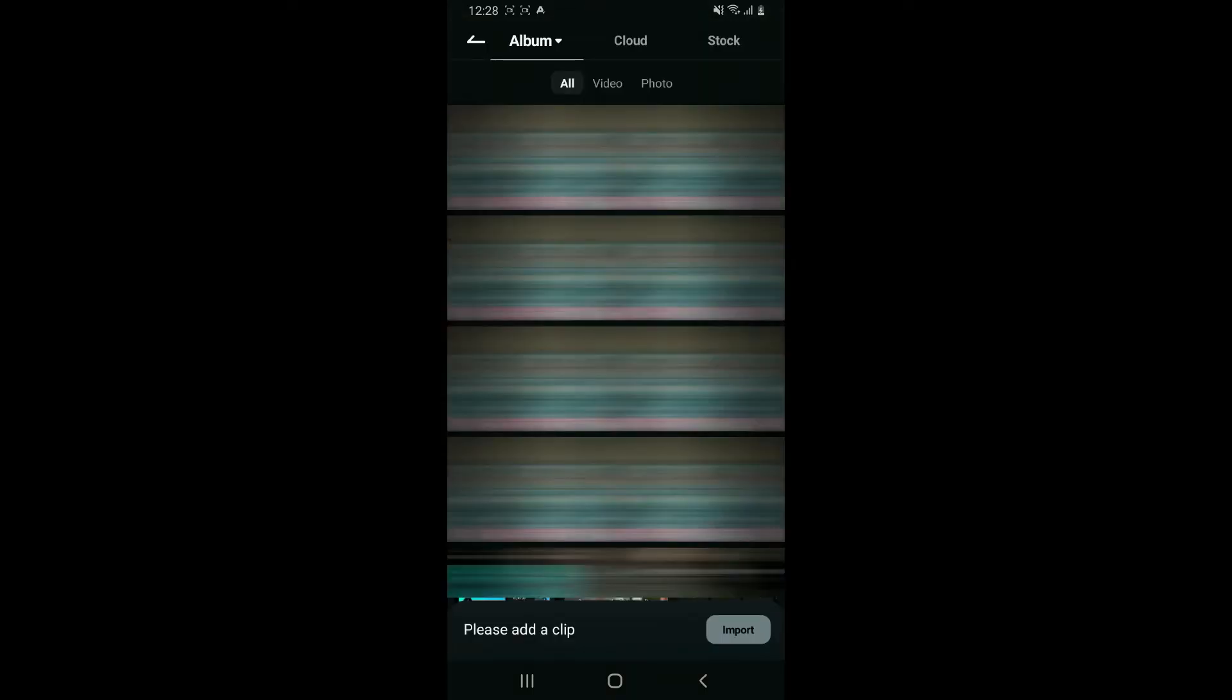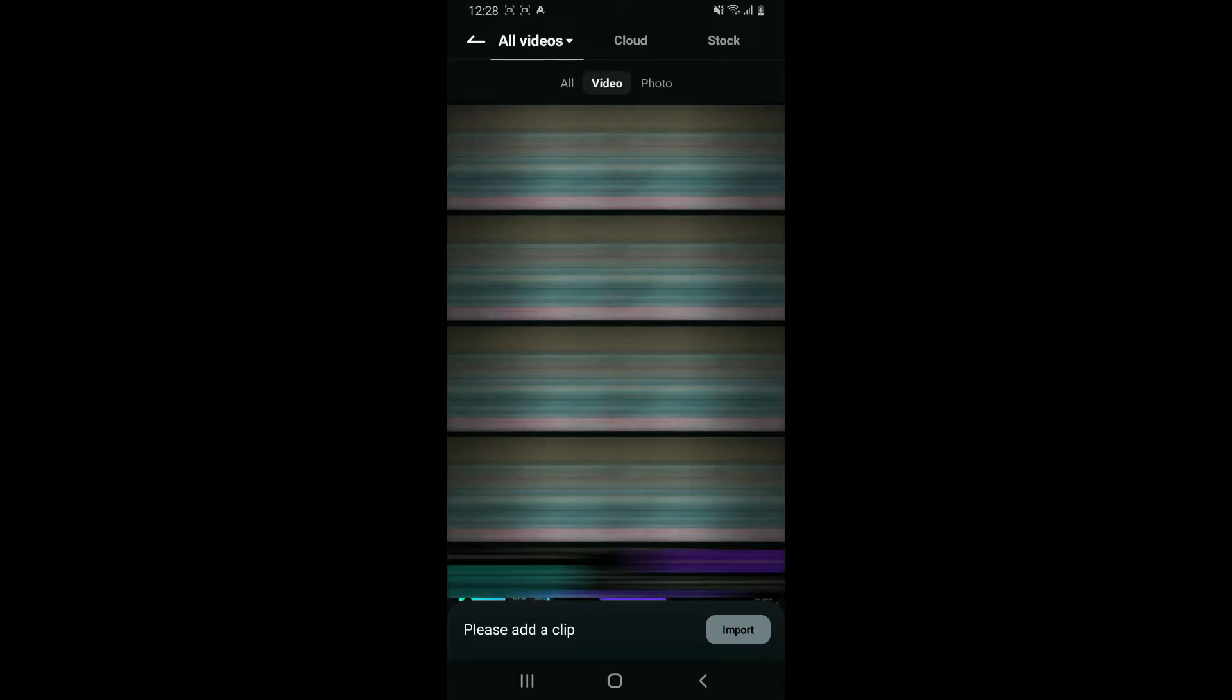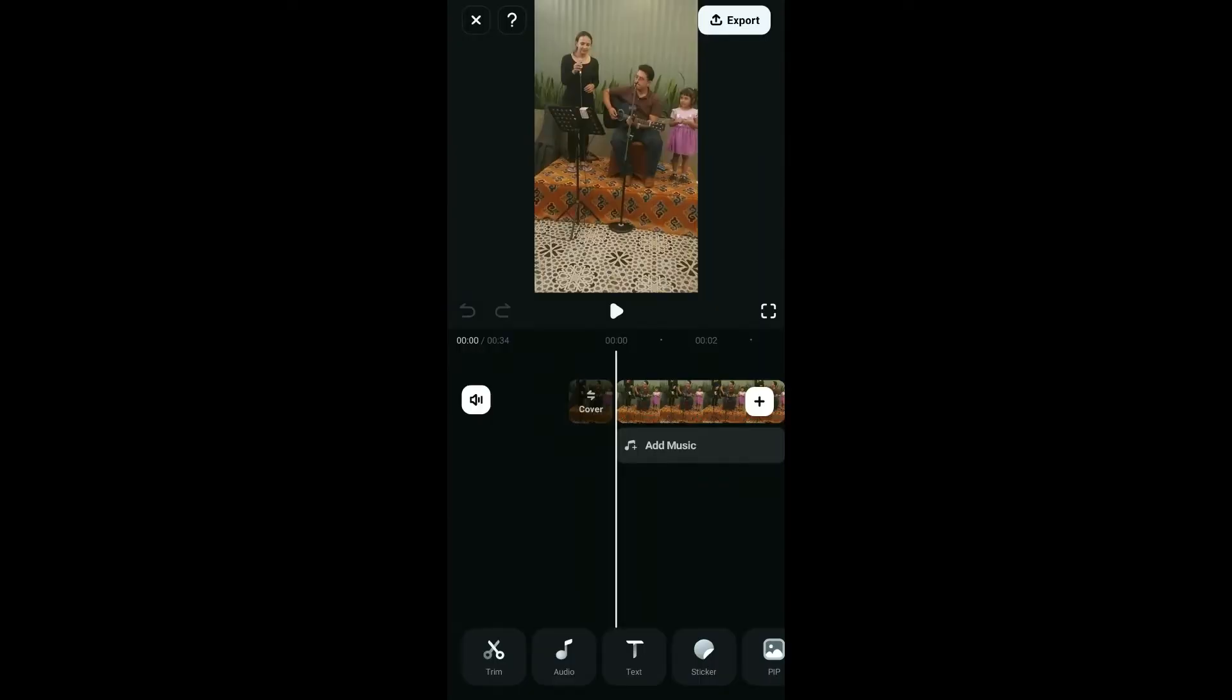Select the video you want to blur your faces on from your device's camera roll or other sources. Once you select the video, click on Import. You will now be taken to the Edit page for Filmora.